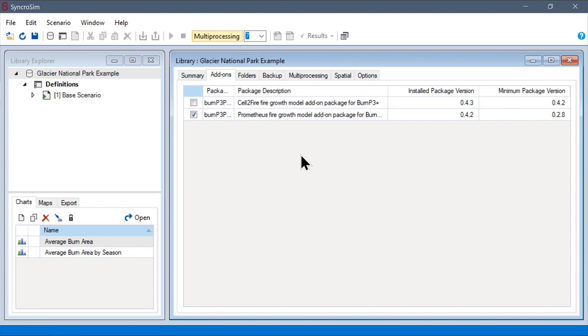The remaining configuration options at the library scope are not specific to BurnP3+, and largely relate to how SyncroSim should manage external files and run simulation code. Please see the SyncroSim documentation linked in the description for more information about these options.